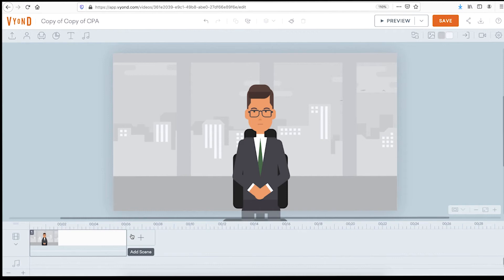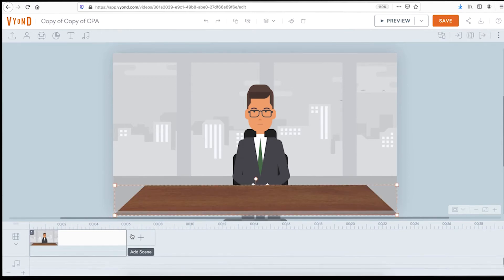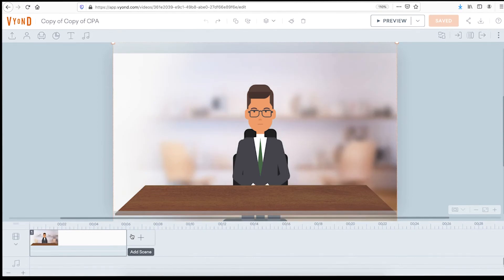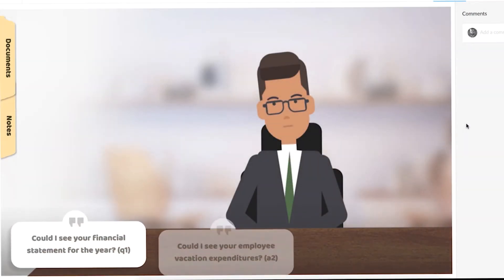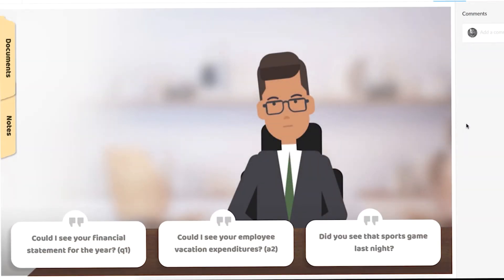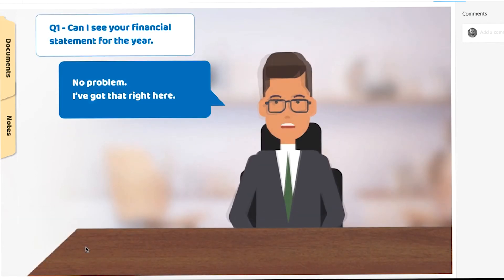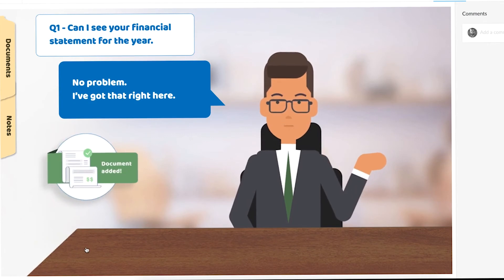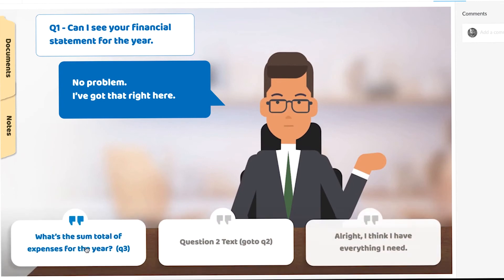Here's another example where I took a basic six-second animation of a character talking and dropped in a foreground of a desk and a really blurred-out image background. The intention was to have more of a focal point on that character. We dropped that video into Storyline in a scenario interaction where the accountant is asking their client a question. They ask a question and then there's a short three- to four-second animation as the scenario character responds — it just breathes a little bit of extra life into those scenarios.